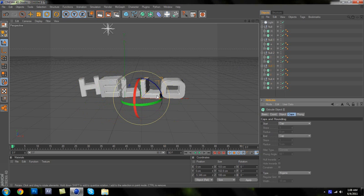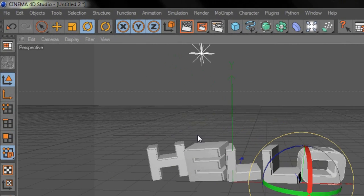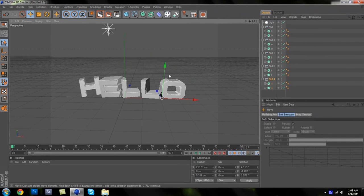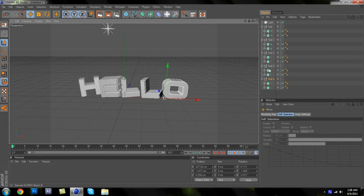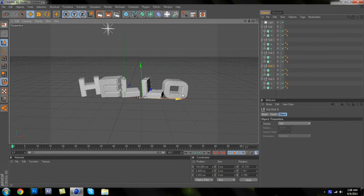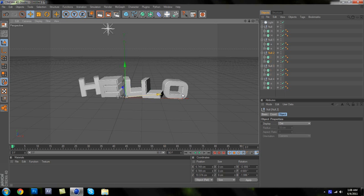If you need to move your letters closer together, go up to the top right and click the directional arrow. This will allow you to move them around — move them closer if they're too far apart, or spread them apart if needed. That looks pretty good.